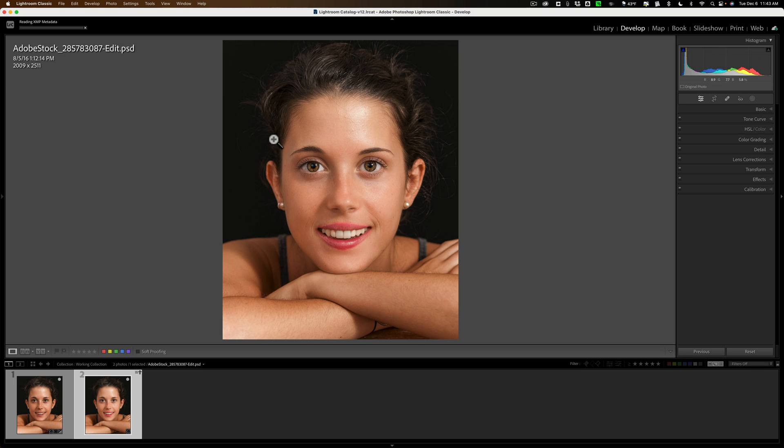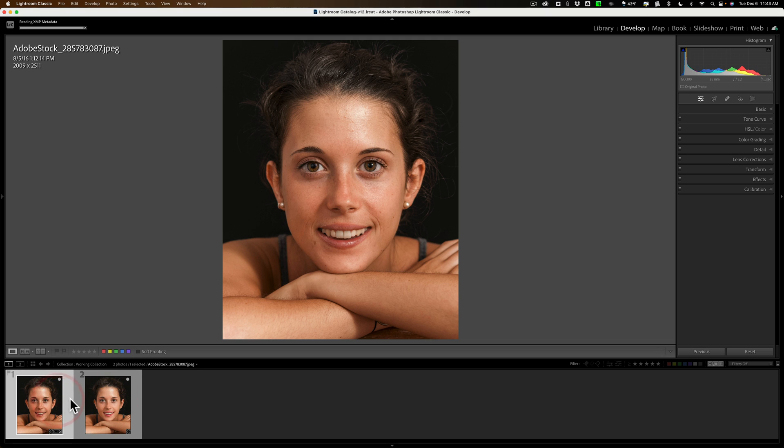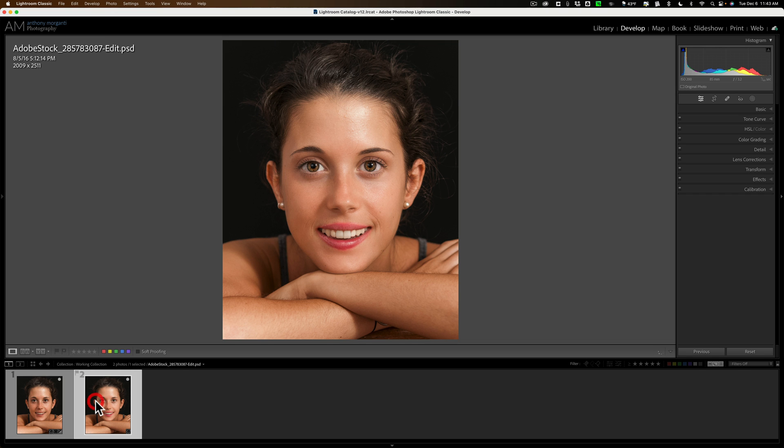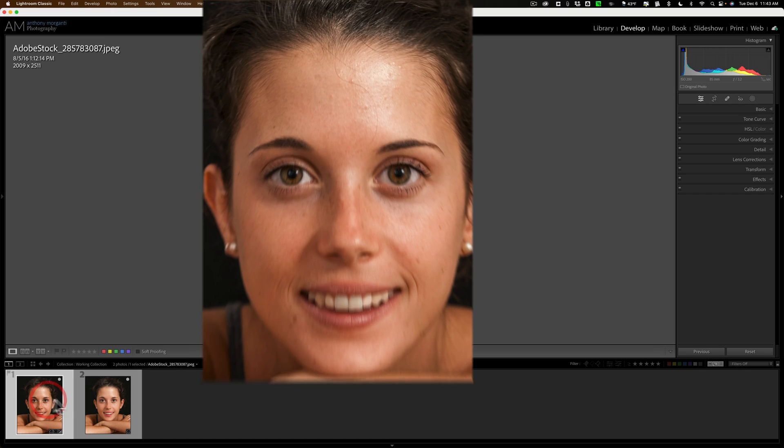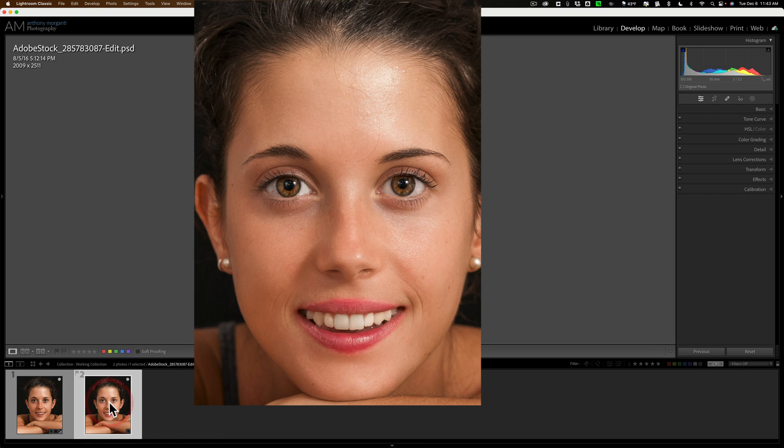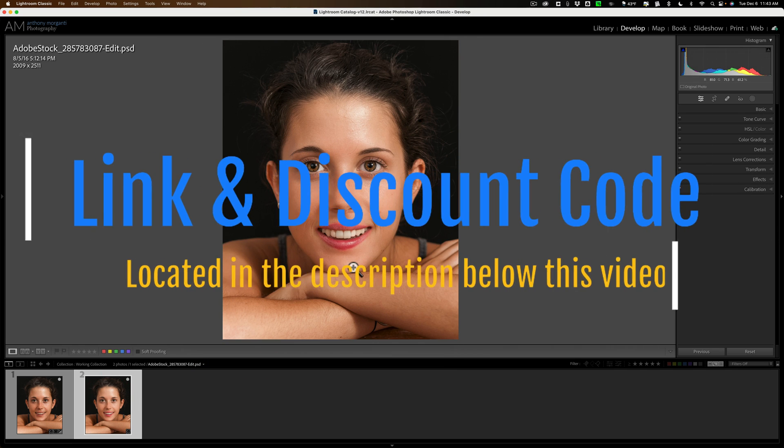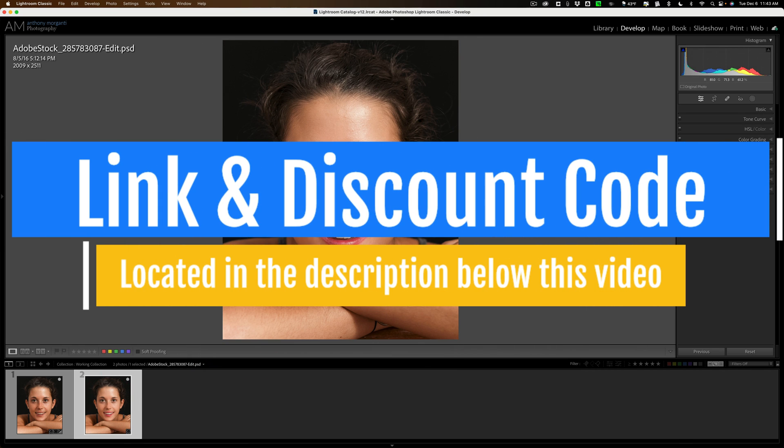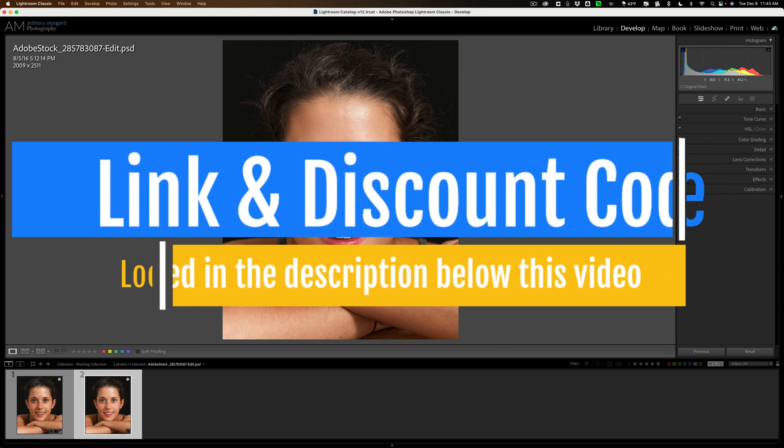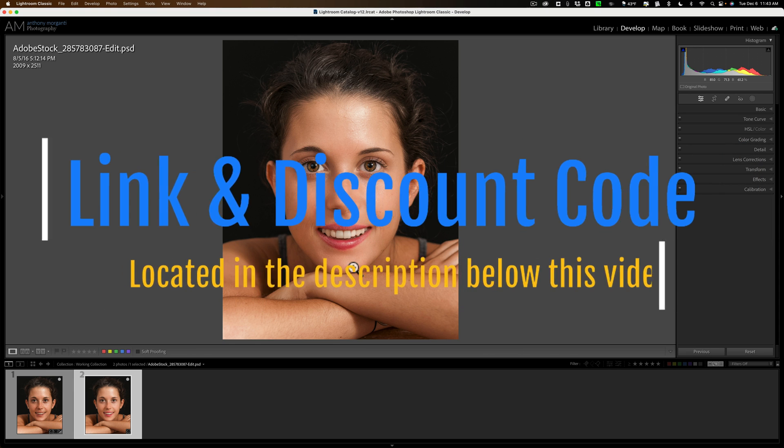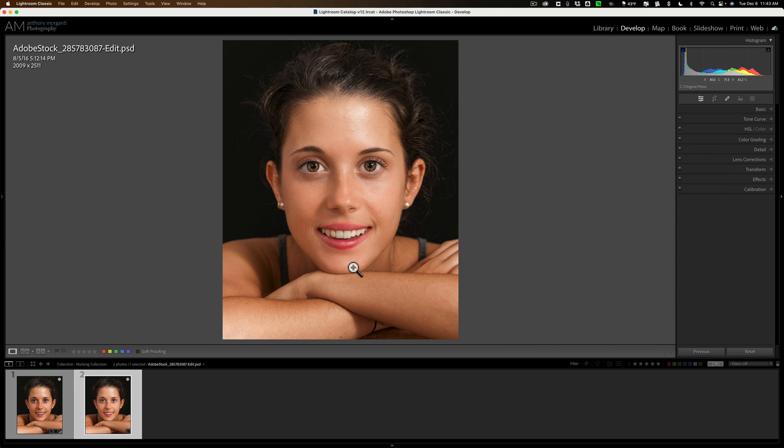So click on that, and then you can see there is our edited image. There's before and there's after. So that's On1's Portrait AI. It is, if you're doing portraiture, the one plugin I do recommend you get. It just works great, it's reasonably priced, and you can see you can do a lot with it. Thank you everyone who watches my videos. Really do appreciate it. Talk to you guys soon.